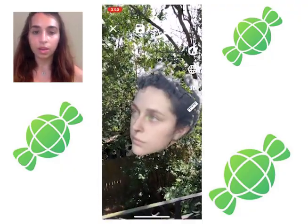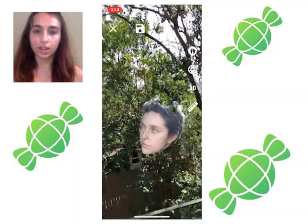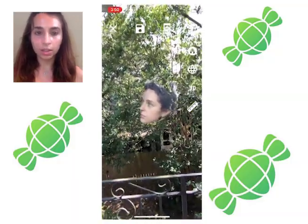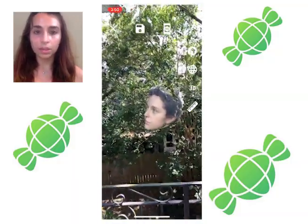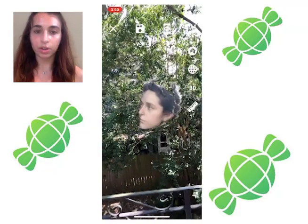You can drag your scan to change its size and positioning in space. By changing your camera angle you can also see different angles of the 3D scan.